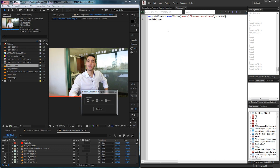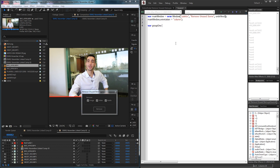We'll call it 'Remove Unused Items' and we'll have undefined size. Then we'll grab our main window and set the orientation from top to bottom — so column — so that way we have our remove group here and then our remove button below it. First we'll make the group to hold all of our buttons. I'll create a group and set it equal to our main window, and we're going to add a panel instead of a group.